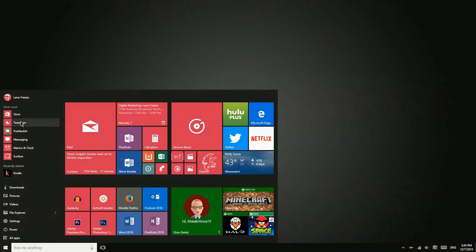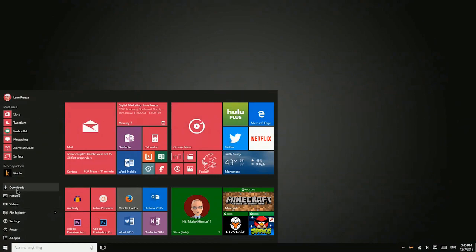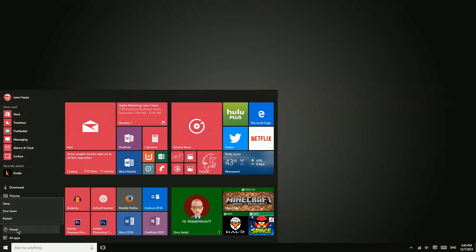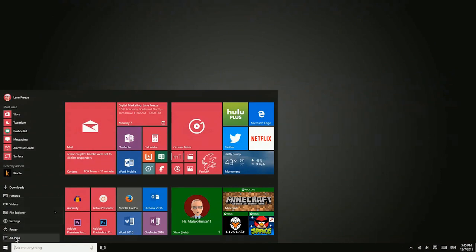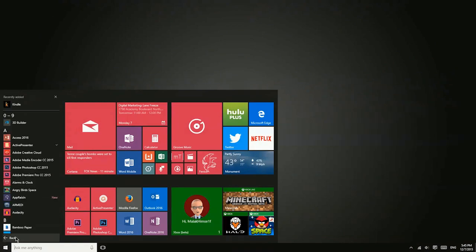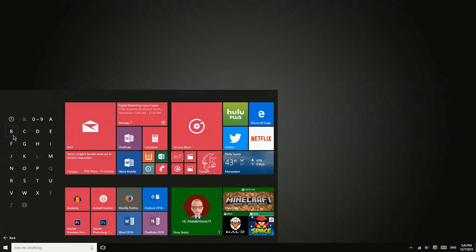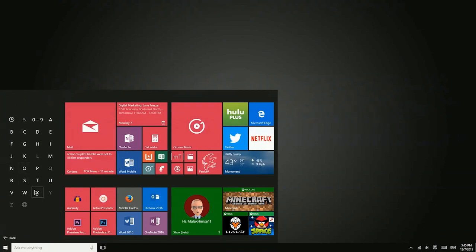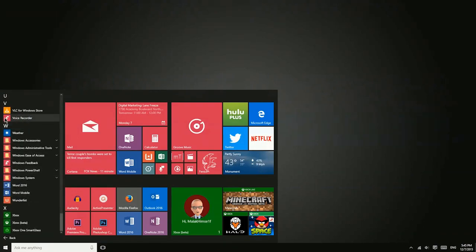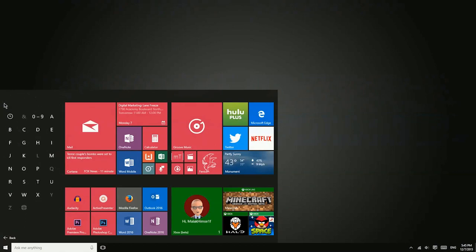You also have most used applications and recently installed applications. Here are some folders that you commonly use. You have quick access to your settings, power options, and then all of the other apps that are installed. And you can use this jump list to get to another area of that start menu more quickly.